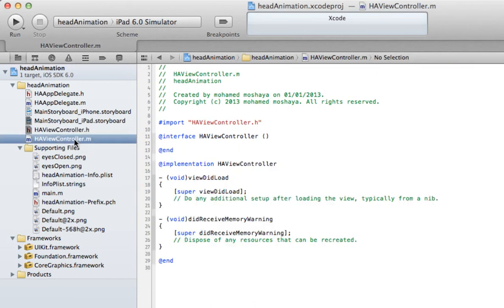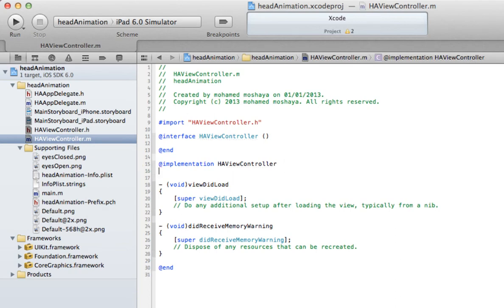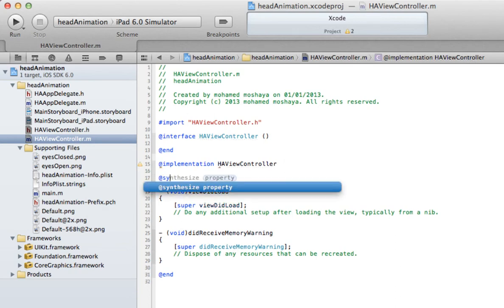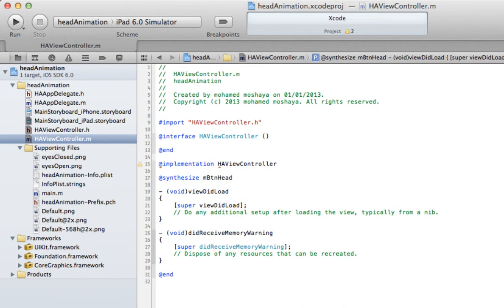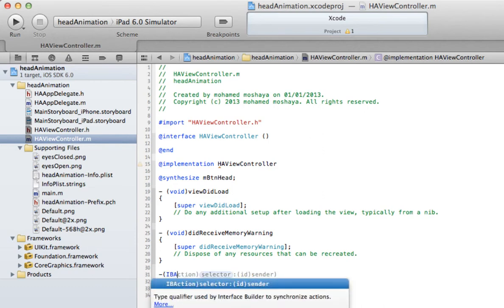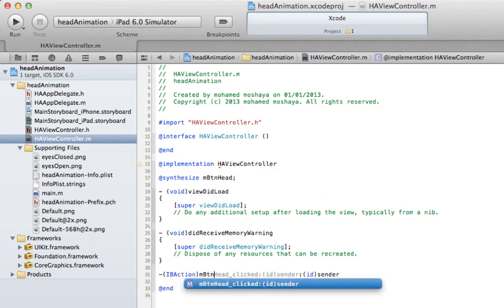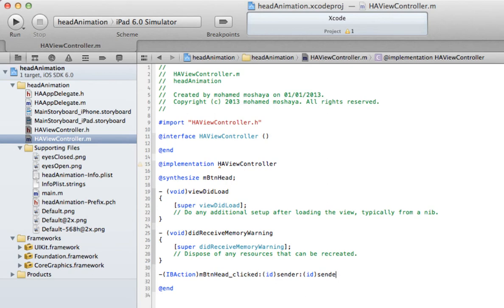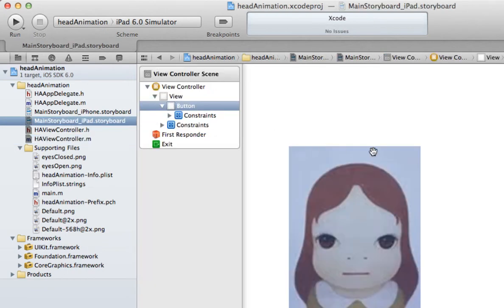Now let's go to our implementation file and synthesize the button - 'mButtonHead'. Let's create the method: IBAction 'mButtonHeadClicked'. Xcode fills it all up for me! Now let's link that button from the storyboard to our code. Go to the storyboard and click on the show assistant editor button.